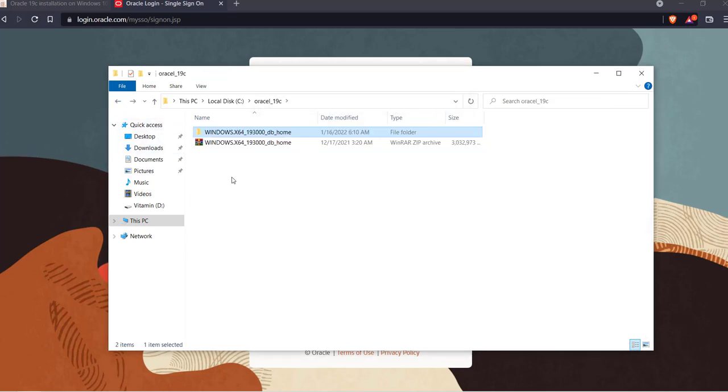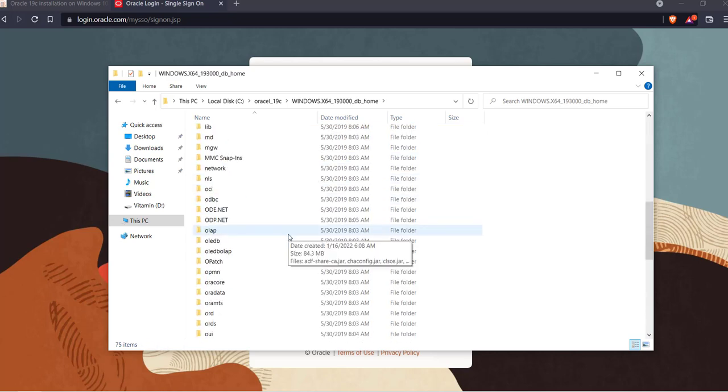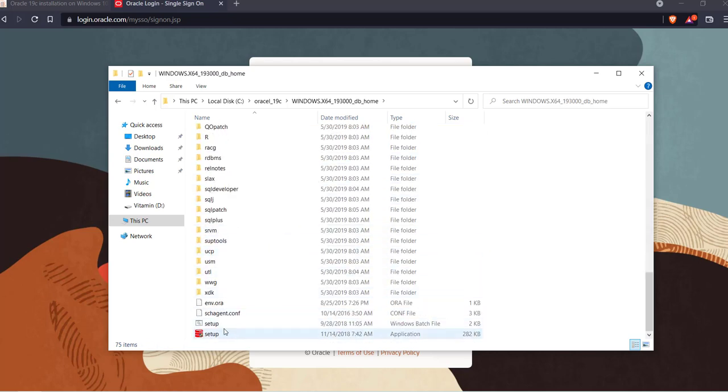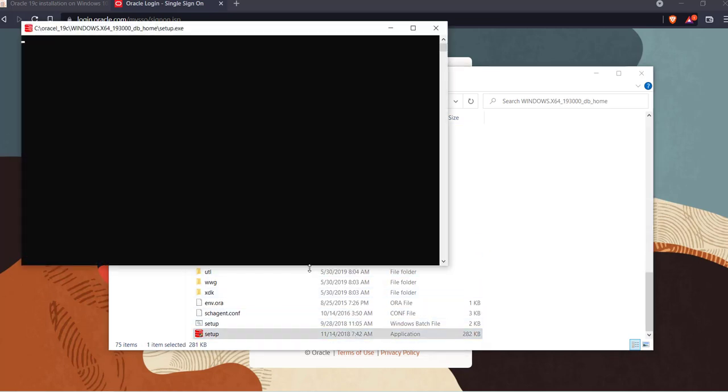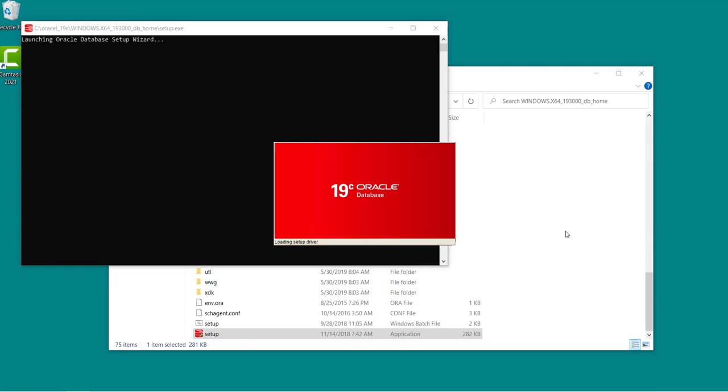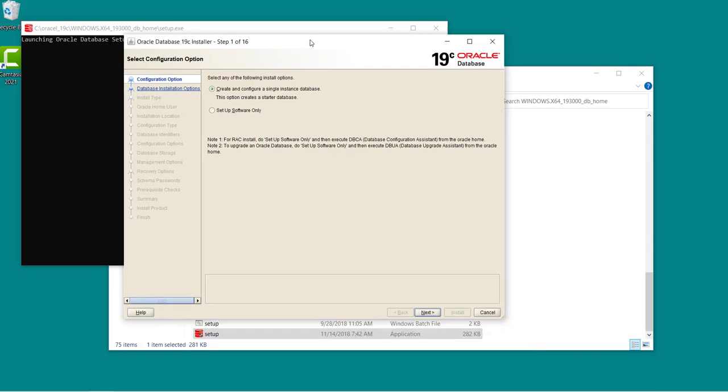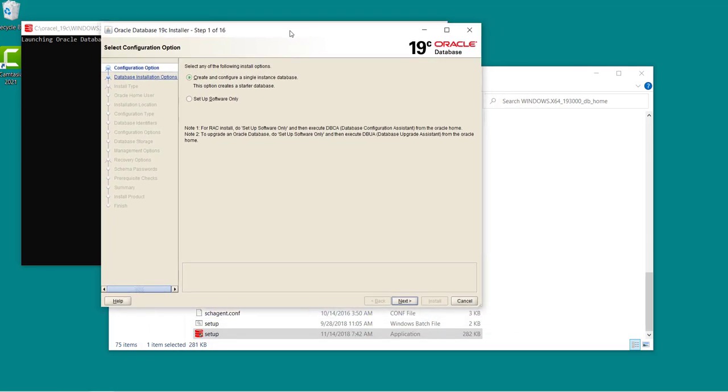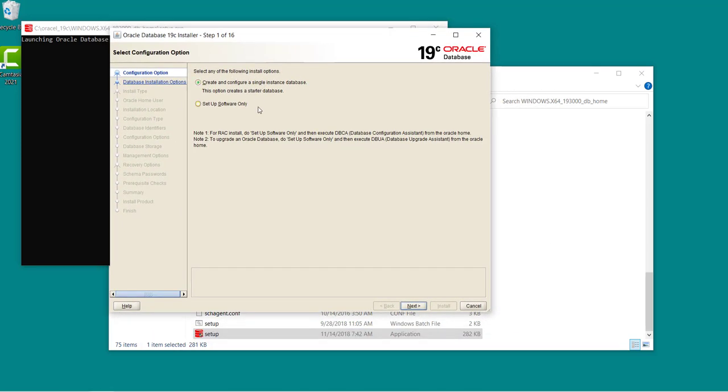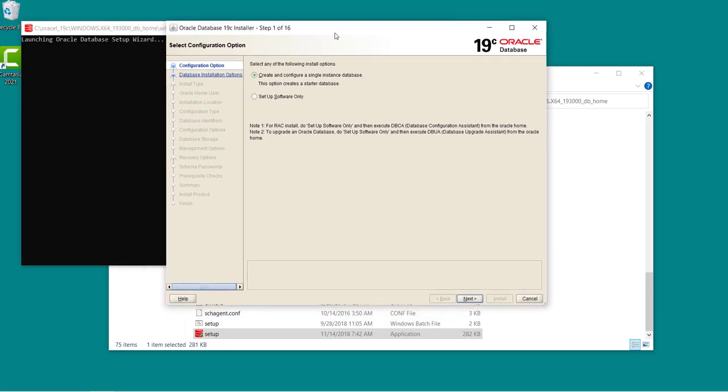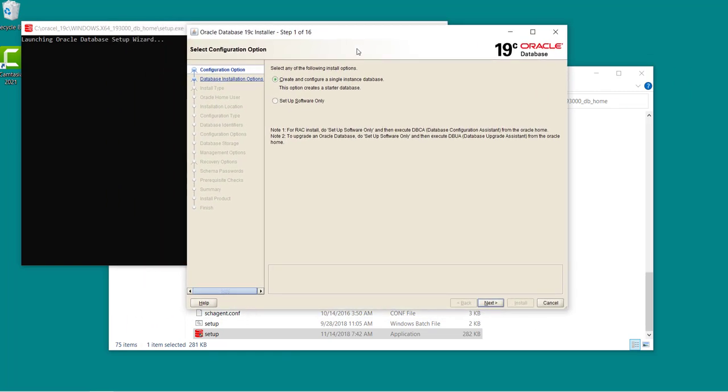Once all of these files have been moved to this folder, now go ahead and click on the setup icon. Click on yes. So on this page you have to select the default option, that is create and configure a single instance database, and click on next button.